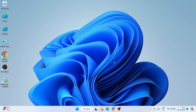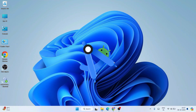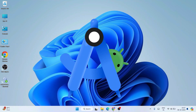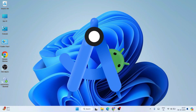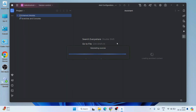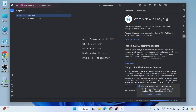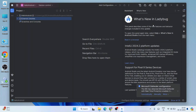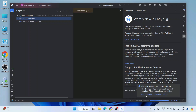Hello everyone and welcome to Geeky Script. Today I'm going to show you how to install the latest version of Android Studio — that is Android Studio version Ladybug — on our Windows operating system. After that, I'm also going to show you how to create a simple Hello World Android project and how to run that on our Android phone itself.